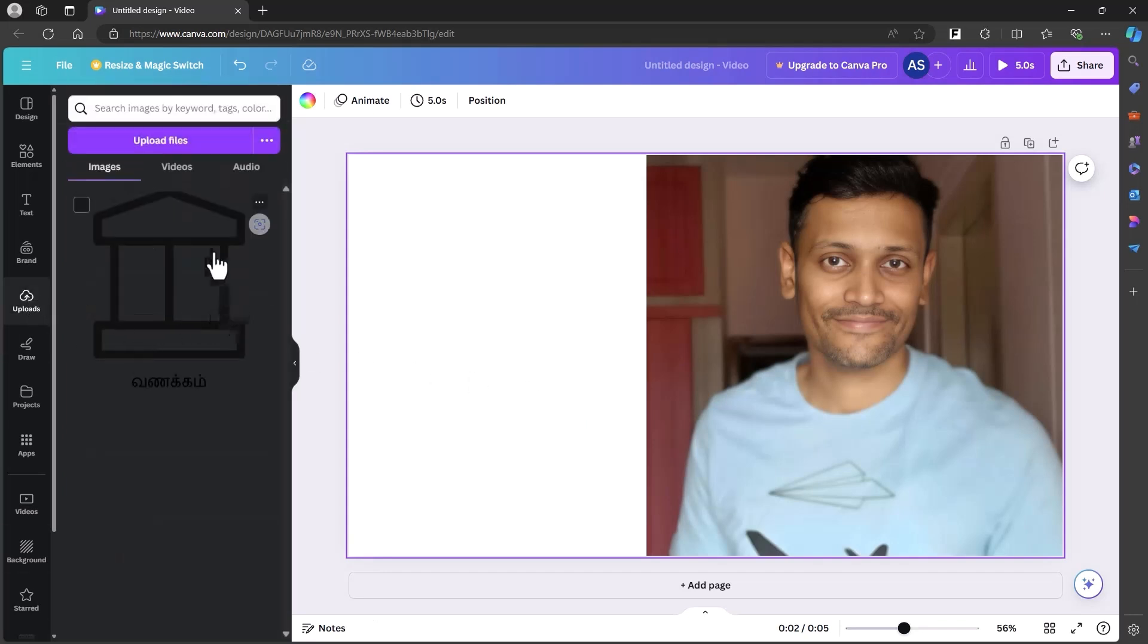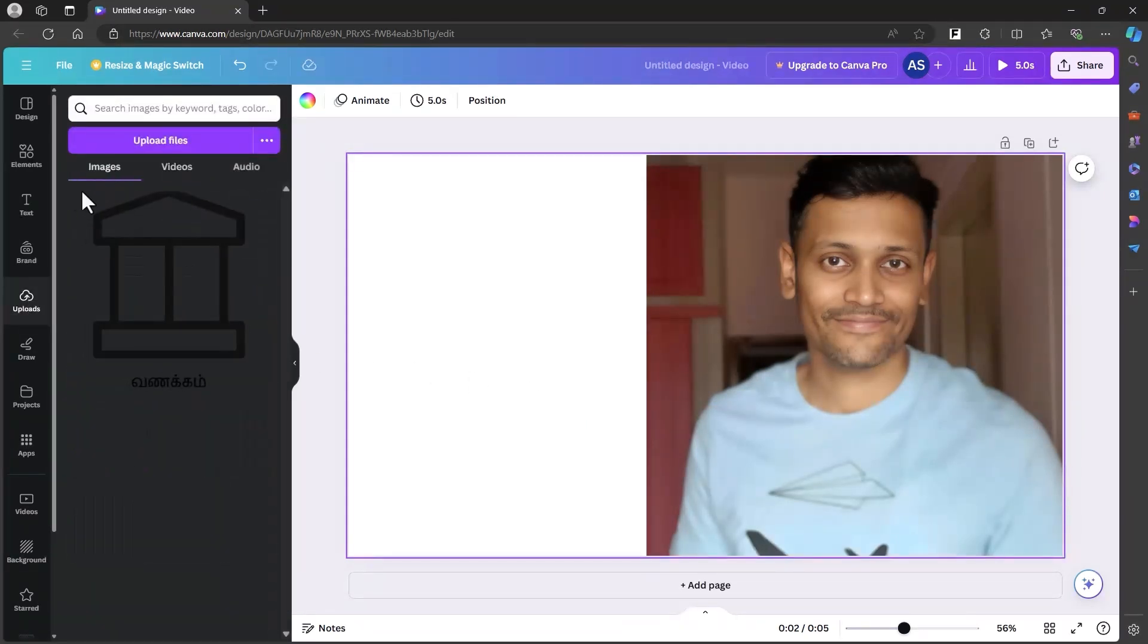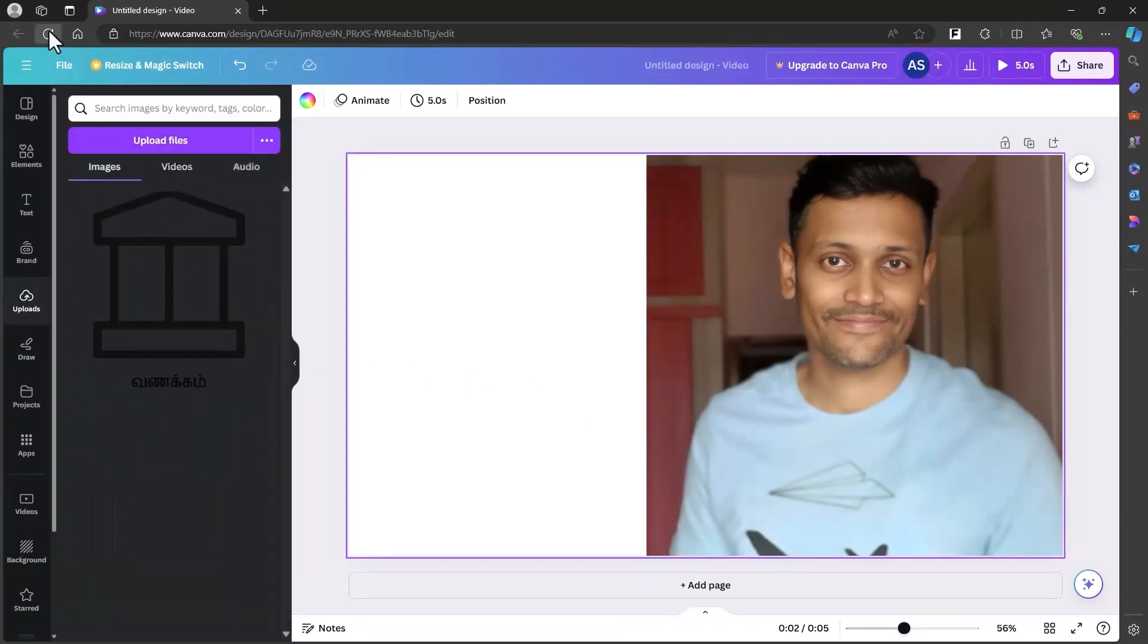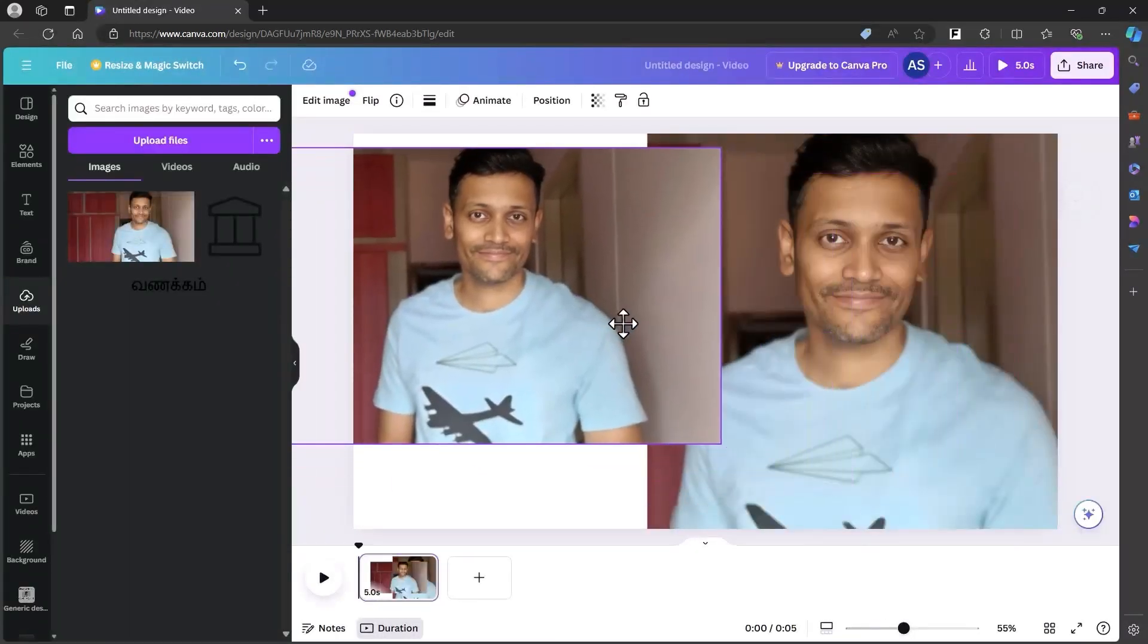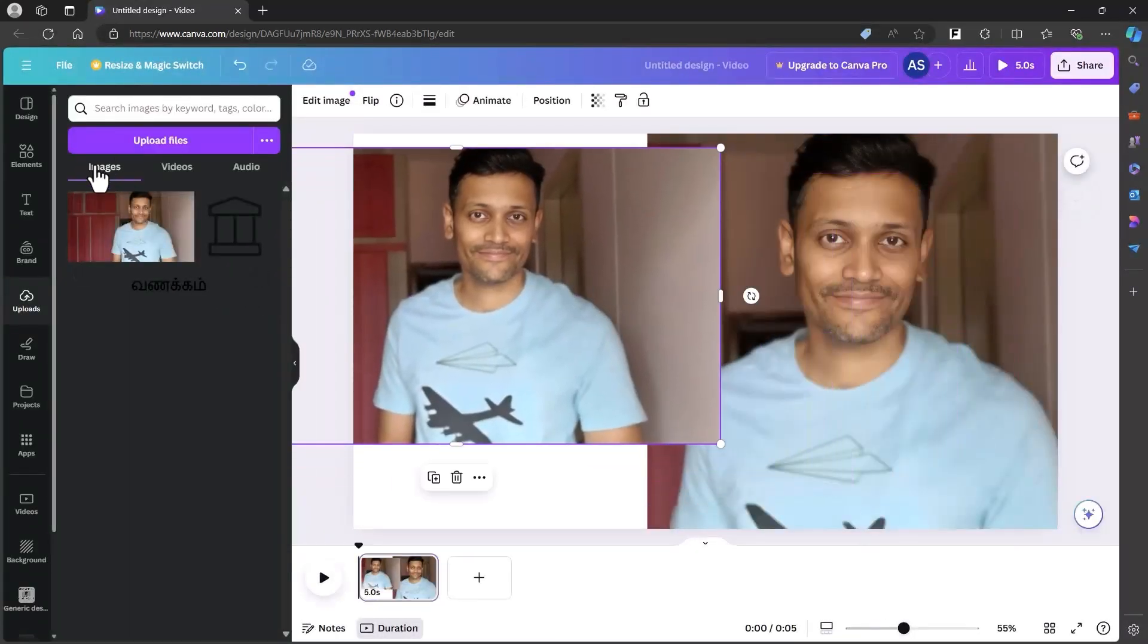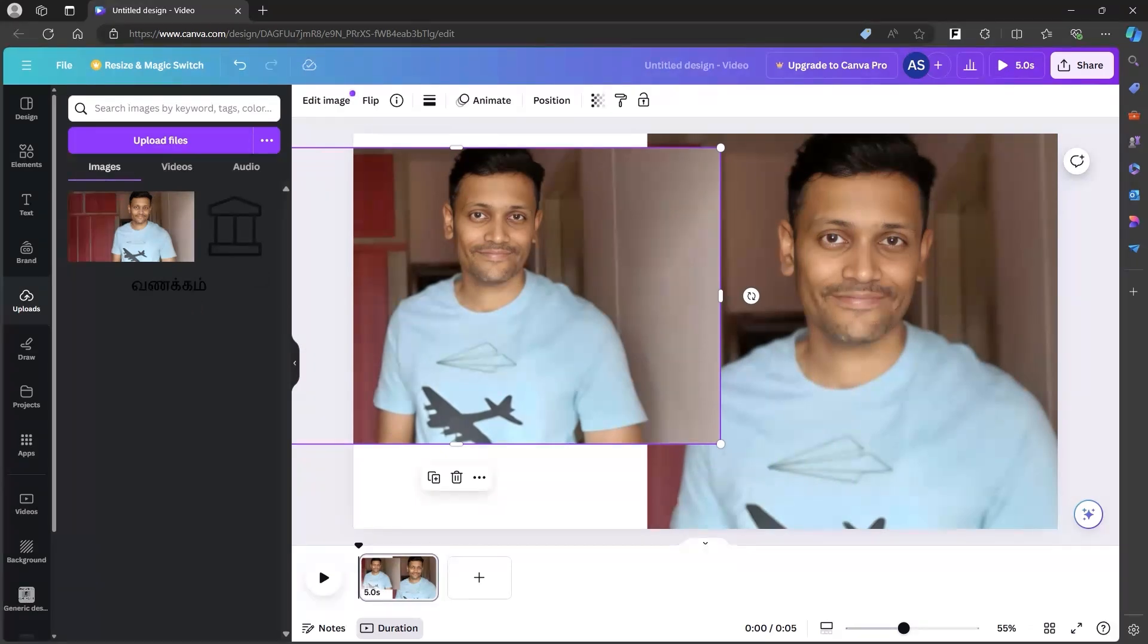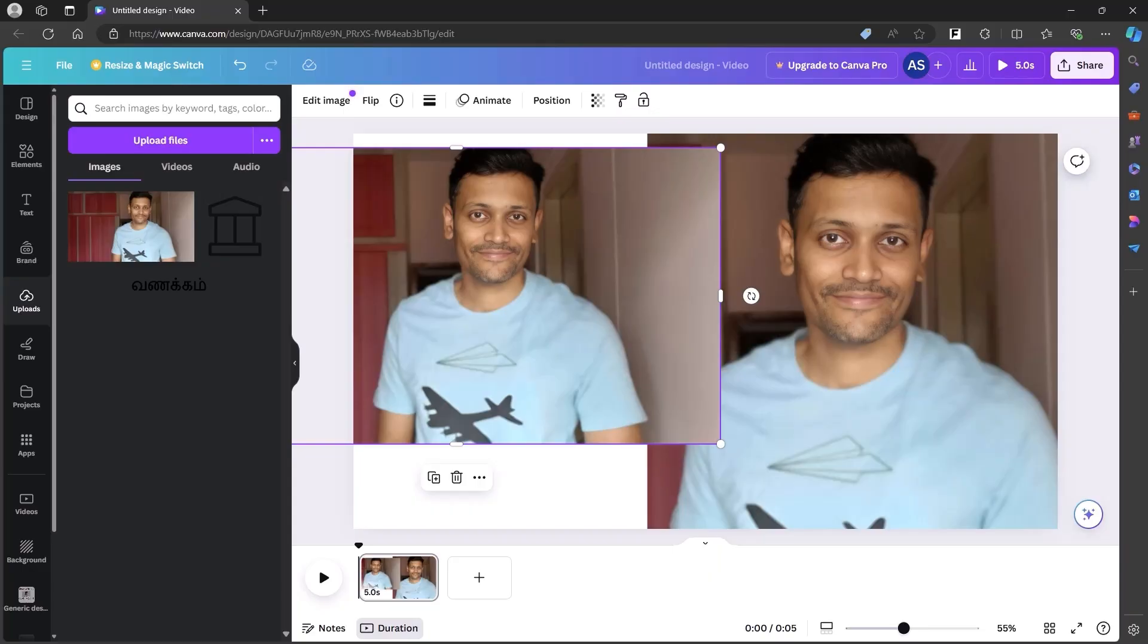The pictures that we uploaded into this enhancer are also sitting inside the upload section. The sharpened one is added to my images gallery within Canva, which we can use into any of our existing designs.